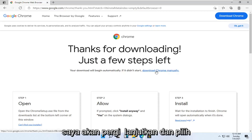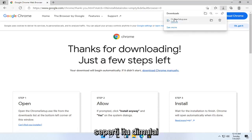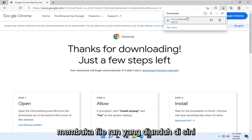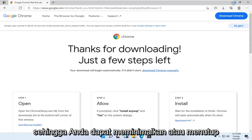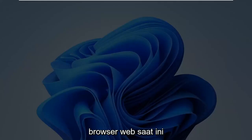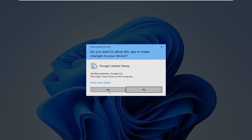I'm going to go ahead and select Download Chrome. It manually doesn't look like it's begun, so we're going to go ahead and open up the downloaded installer file. You can minimize or close out of the web browser at this time, and select Yes if you receive a User Account Control prompt.